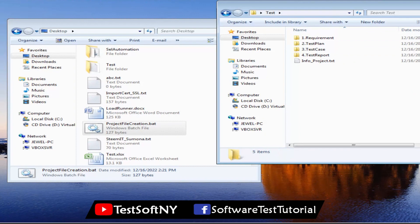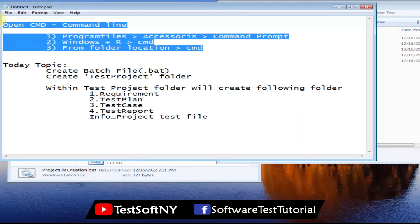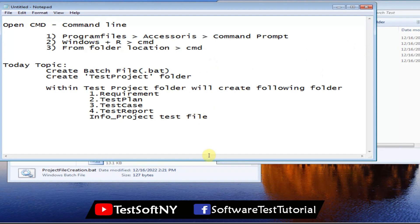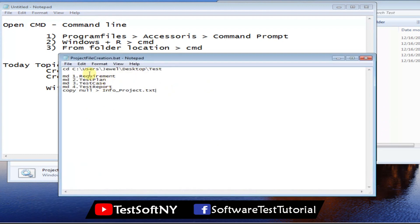That's all about today's tutorial on Windows Command Prompt. I covered opening Command Prompt and creating a batch file. Here is a recap of the commands used: 'cd' to navigate to a folder, 'md' (Make Directory) to create directories — we created four directories — and 'copy nul >' followed by a filename and '.txt' extension to create an empty text file. Then save it as a Windows batch file with the '.bat' extension.